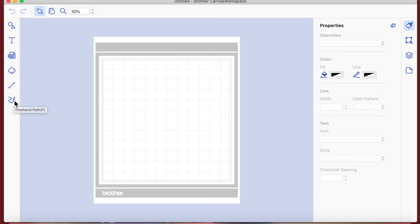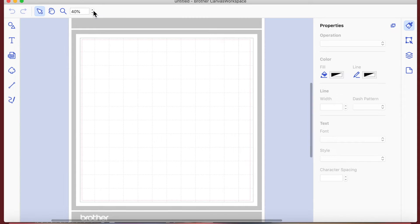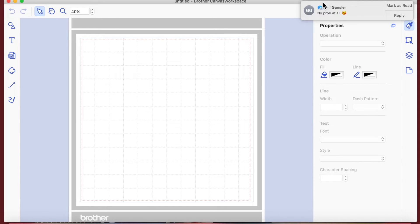We've got our undo and redo buttons, our select tool, our hand tool for moving things around, and our zoom tool which we can zoom in on a particular part. There's also a zoom that we can increase by percentage, and I'm just going to take that up by a little bit.